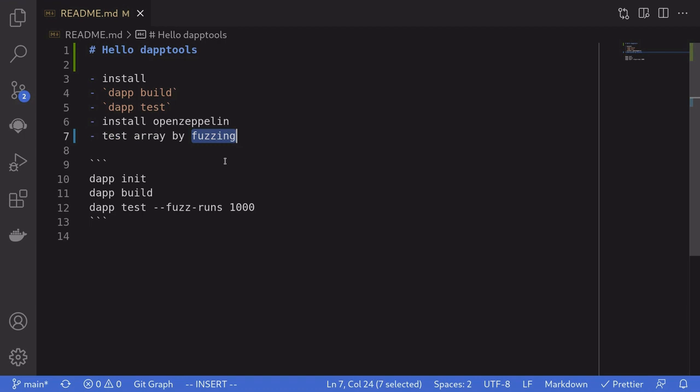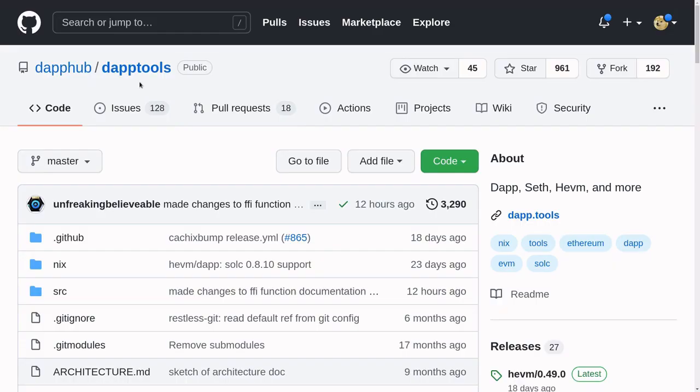Fuzzing means that instead of us providing the inputs for the test, the tool will provide random inputs and run hundreds of tests on it. To get started, first install daptools.